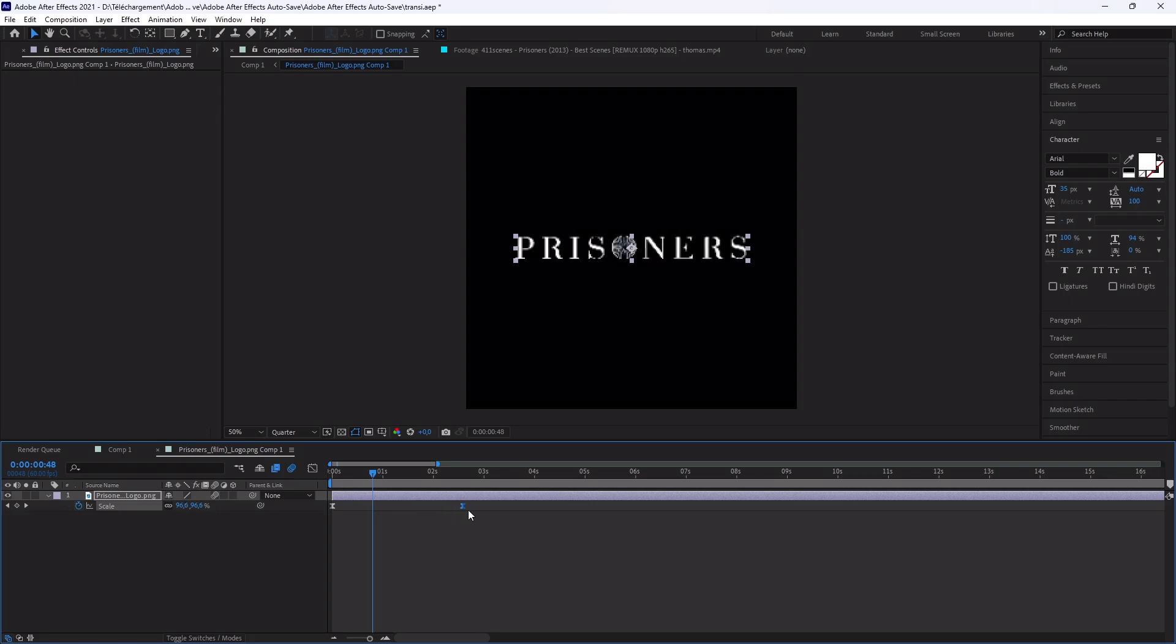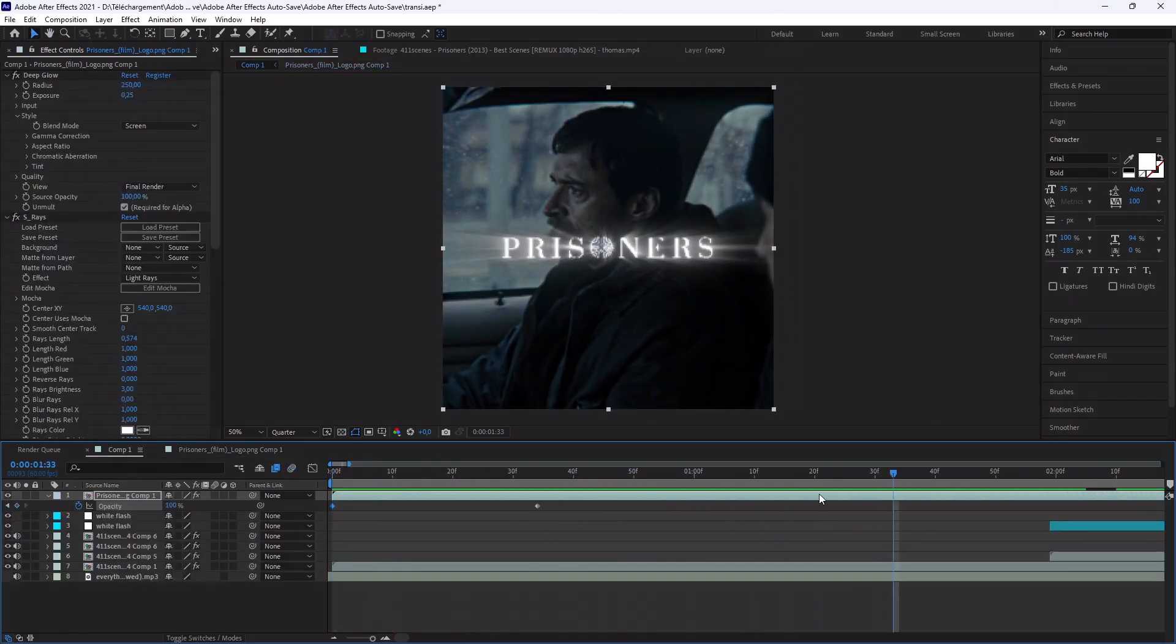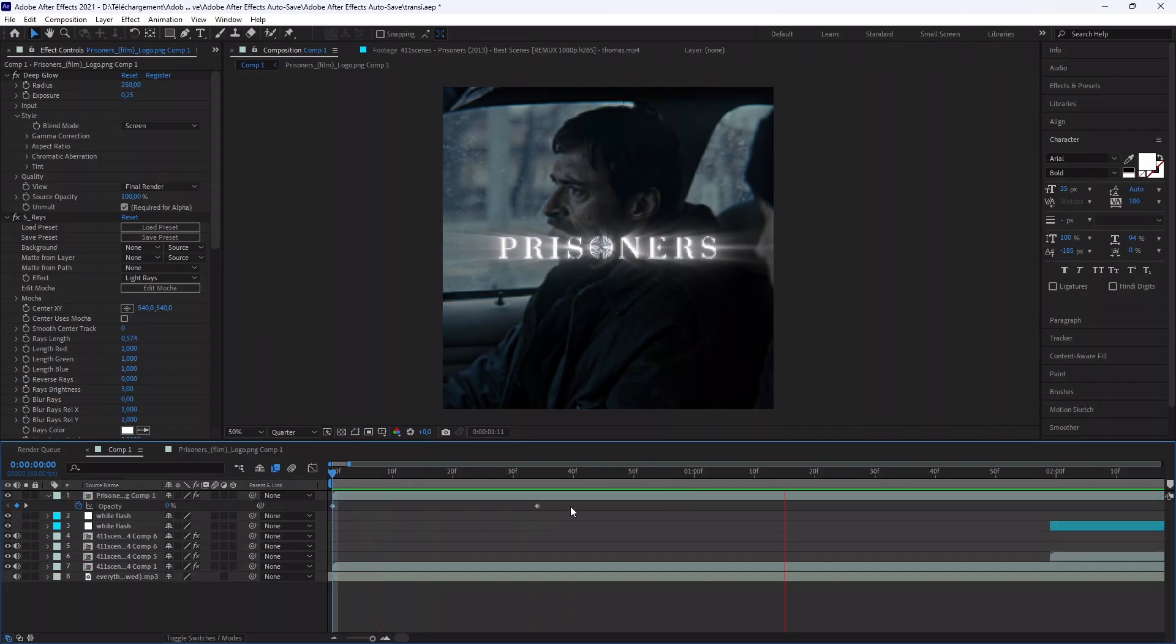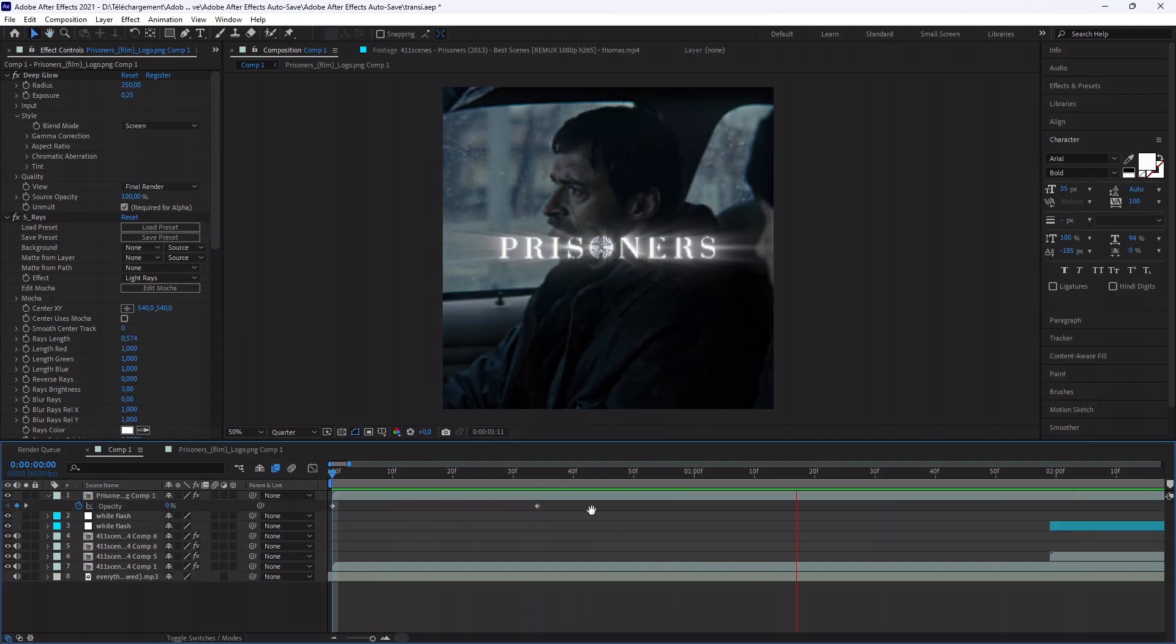Now you have all the basics to create your own edit. Again, you can find my project file in description, but also all the shortcuts I used. If you have any questions, ask me in the comments.